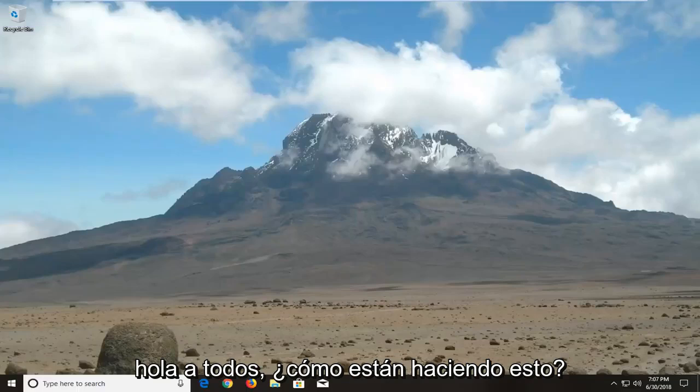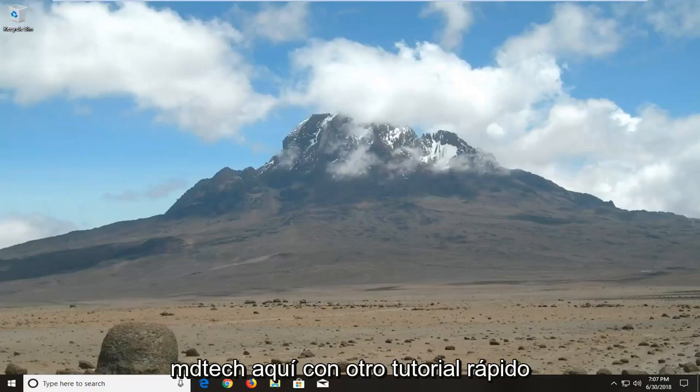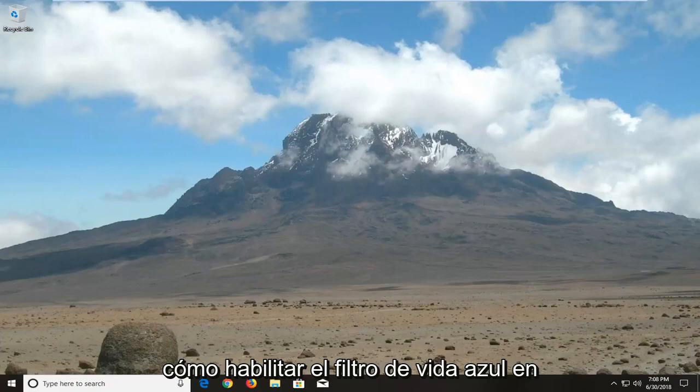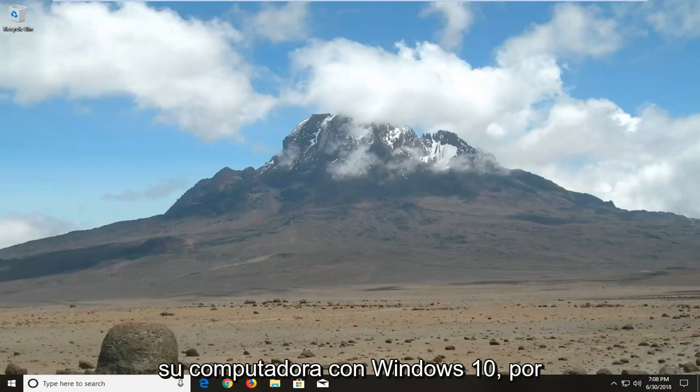Hello everyone, how are you doing? This is MD Tech here with another quick tutorial. In today's tutorial I'm going to show you guys how to enable the blue light filter on your Windows 10 computer.